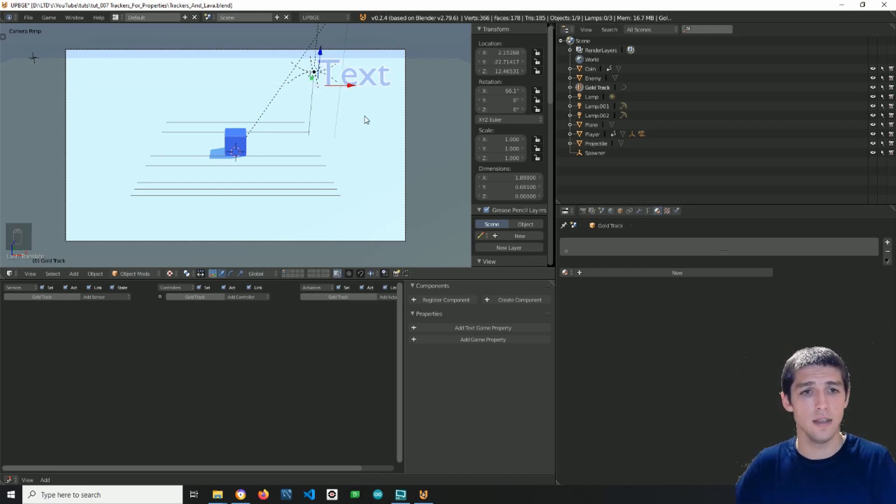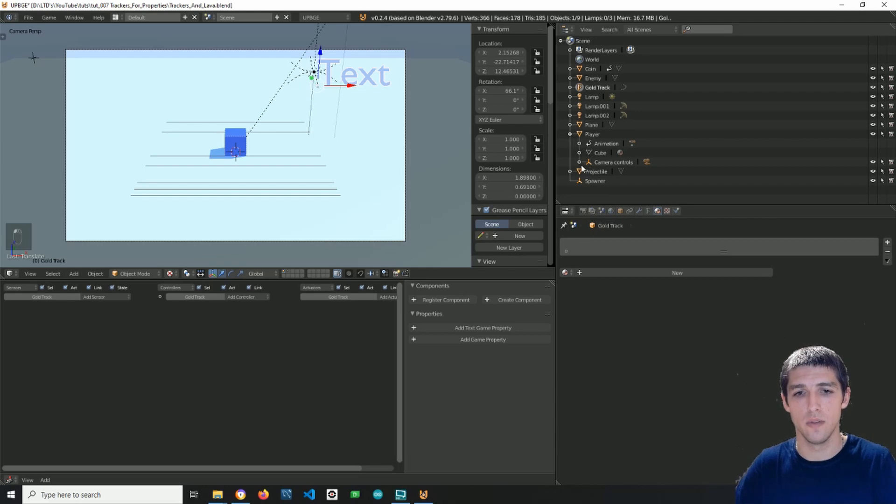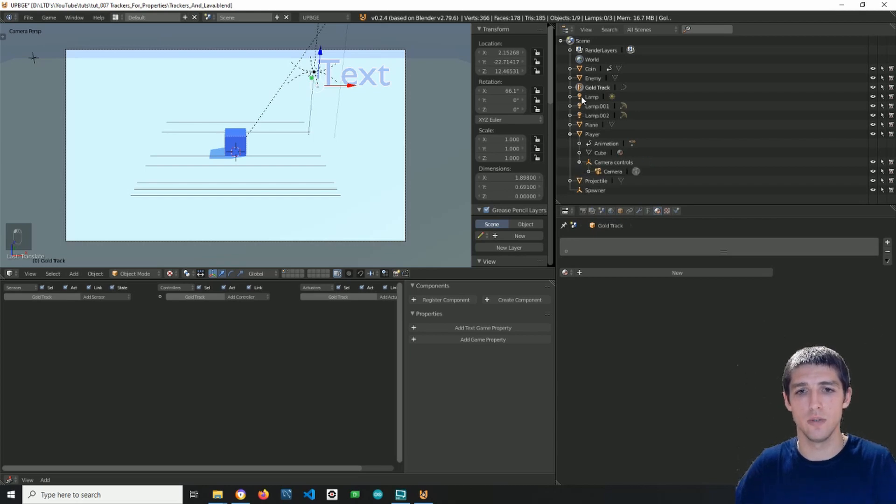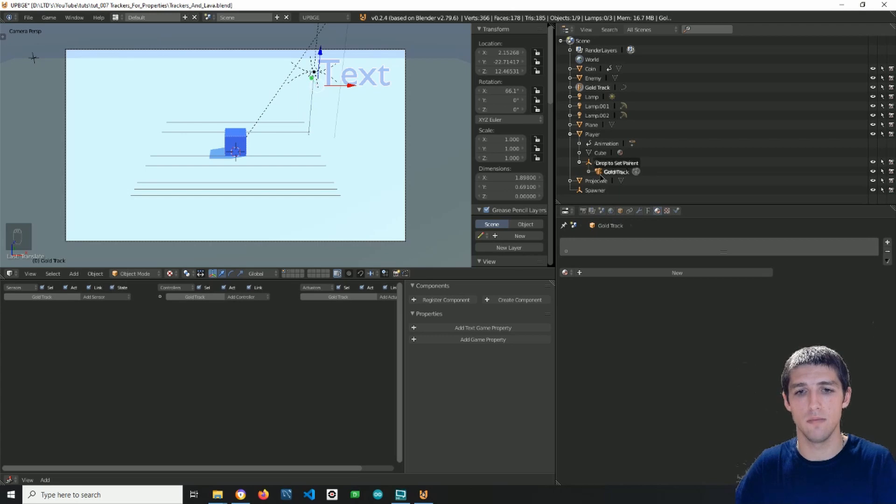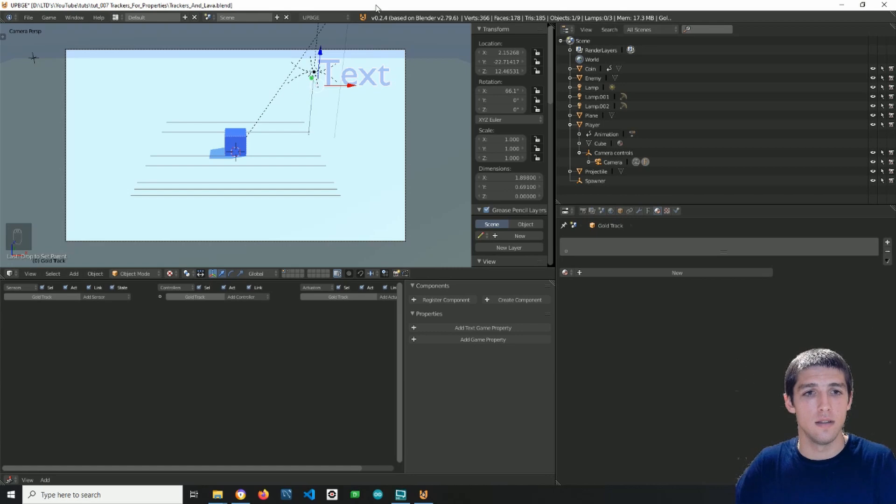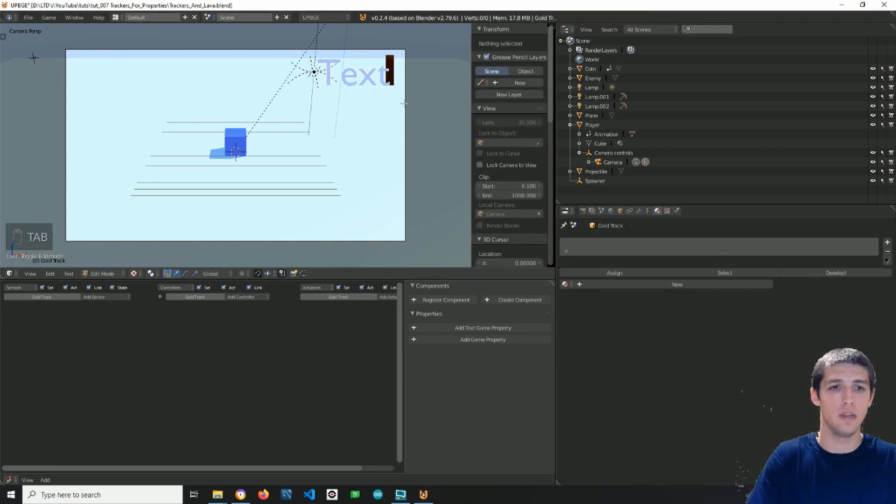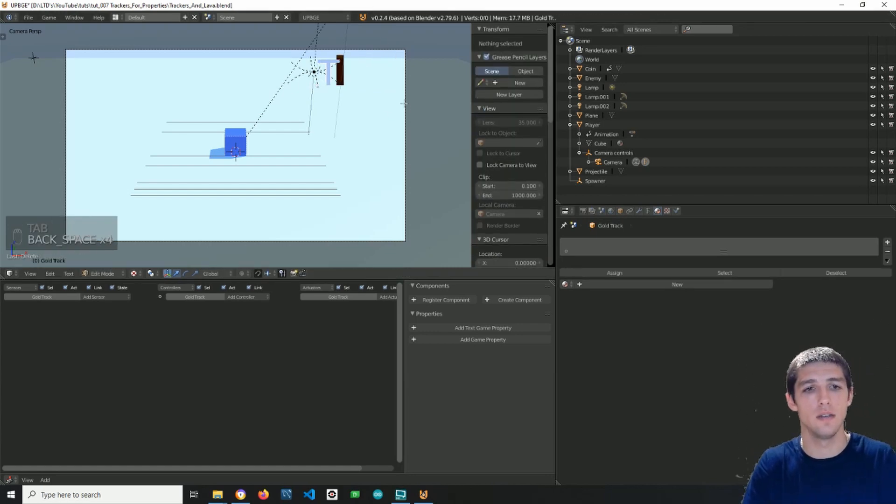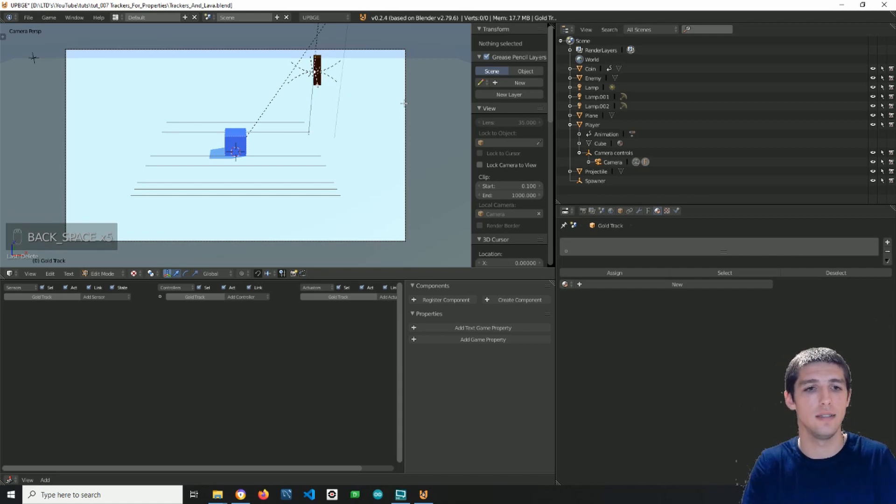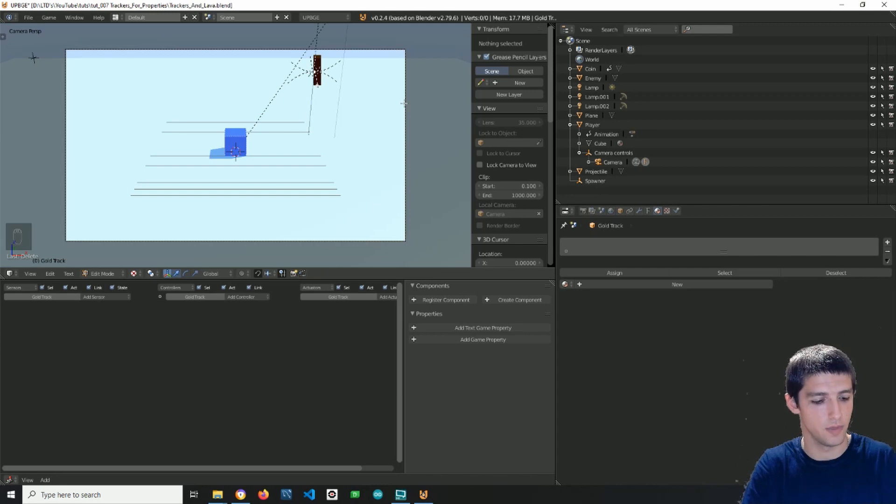So next what I want to do is I will parent it to the camera object. So I'll just drag and drop. And I'm doing this because I want it to rotate with the camera view, and I want it to be like an overlay scene of the camera.